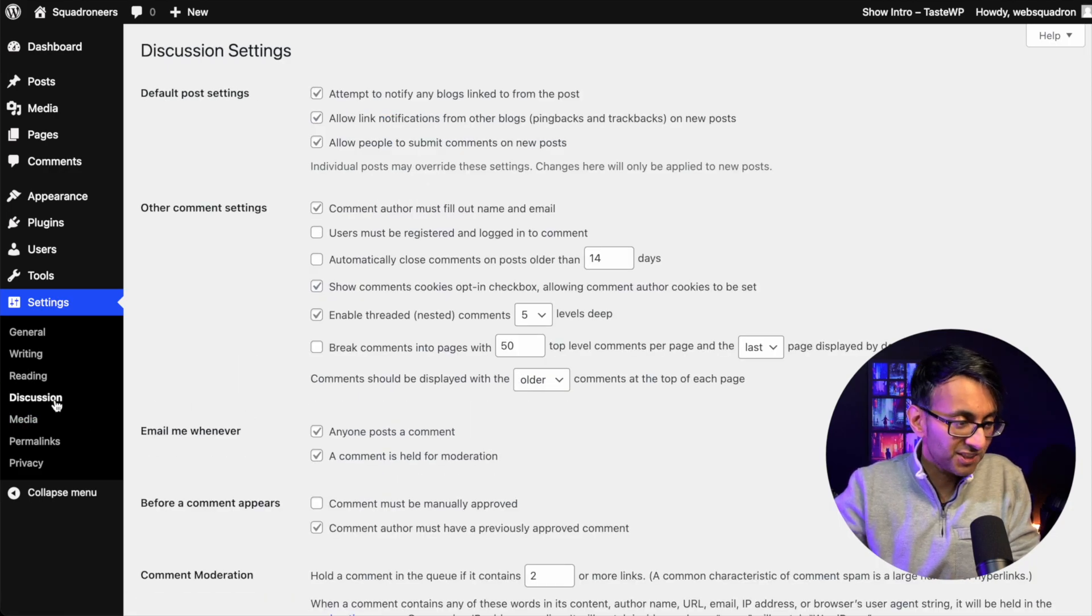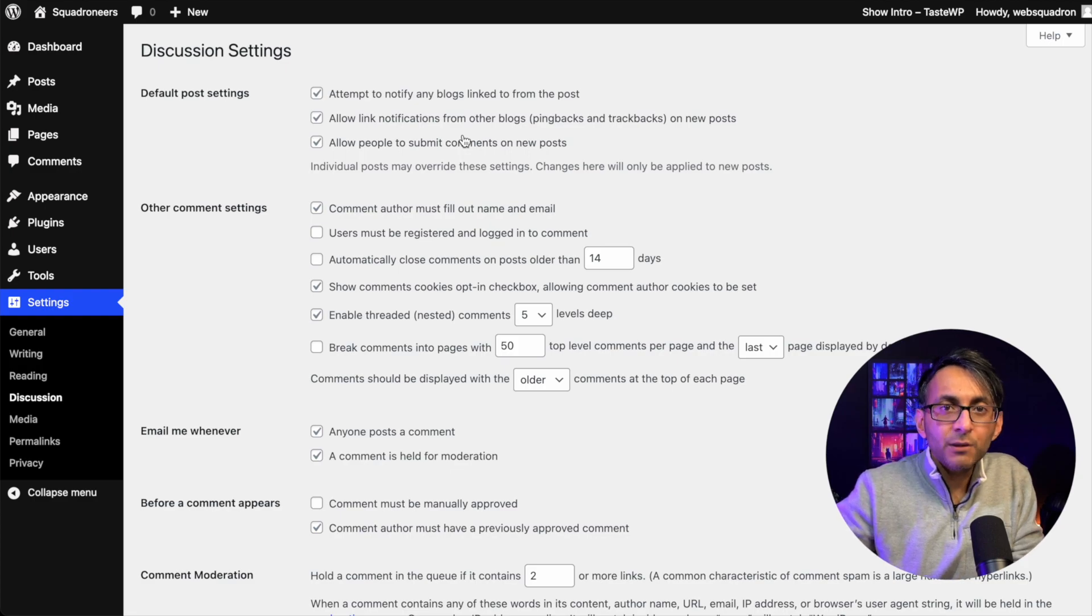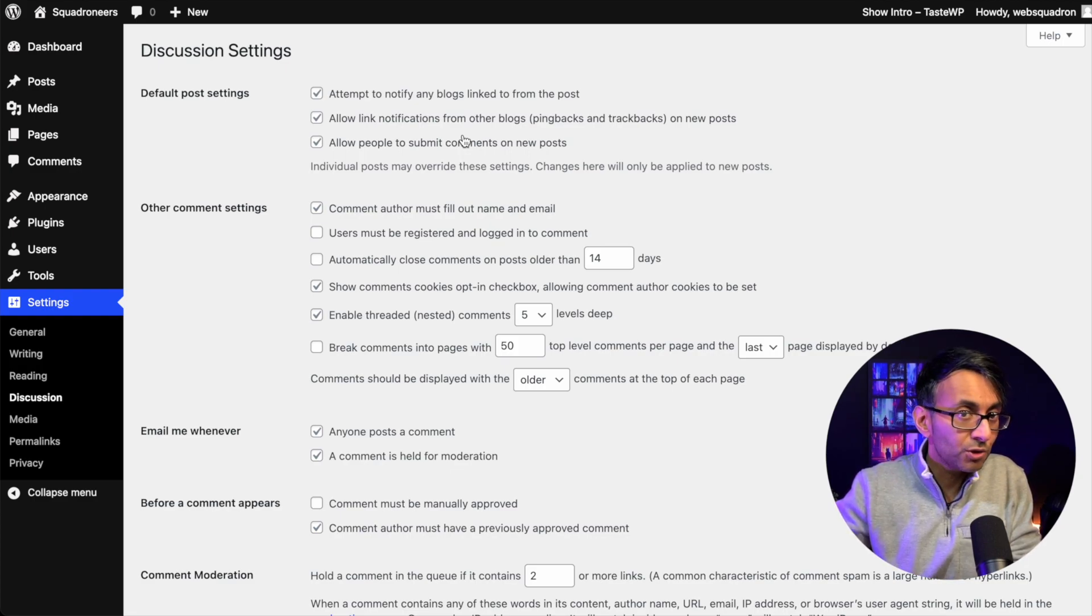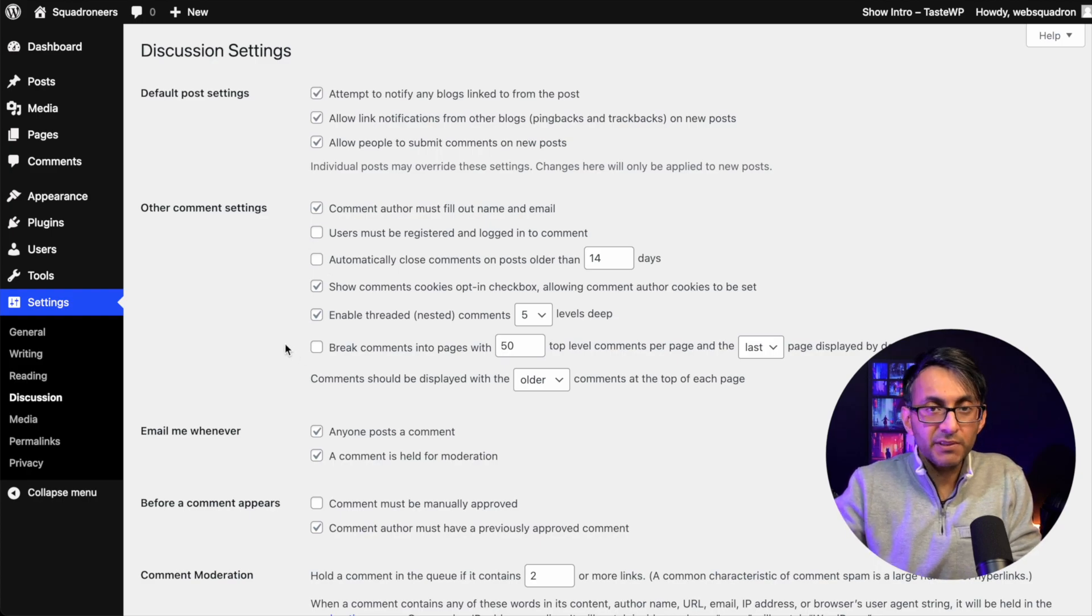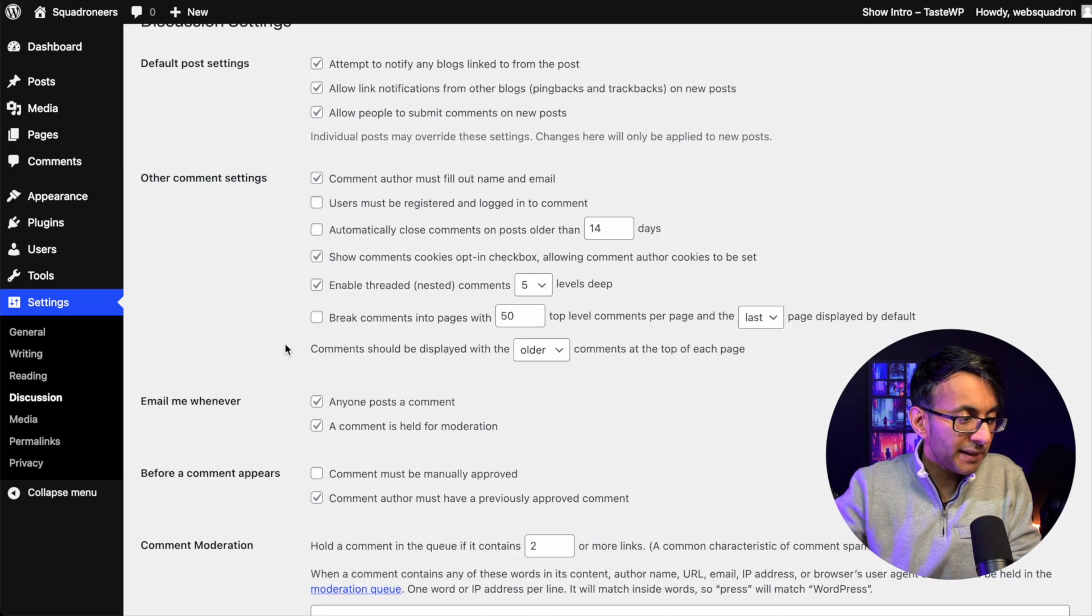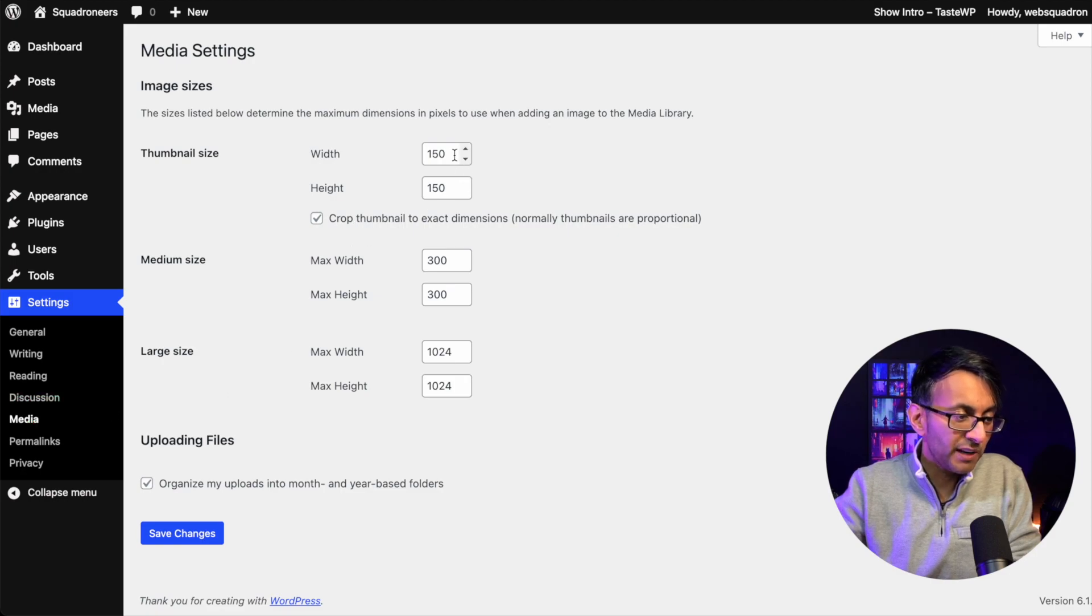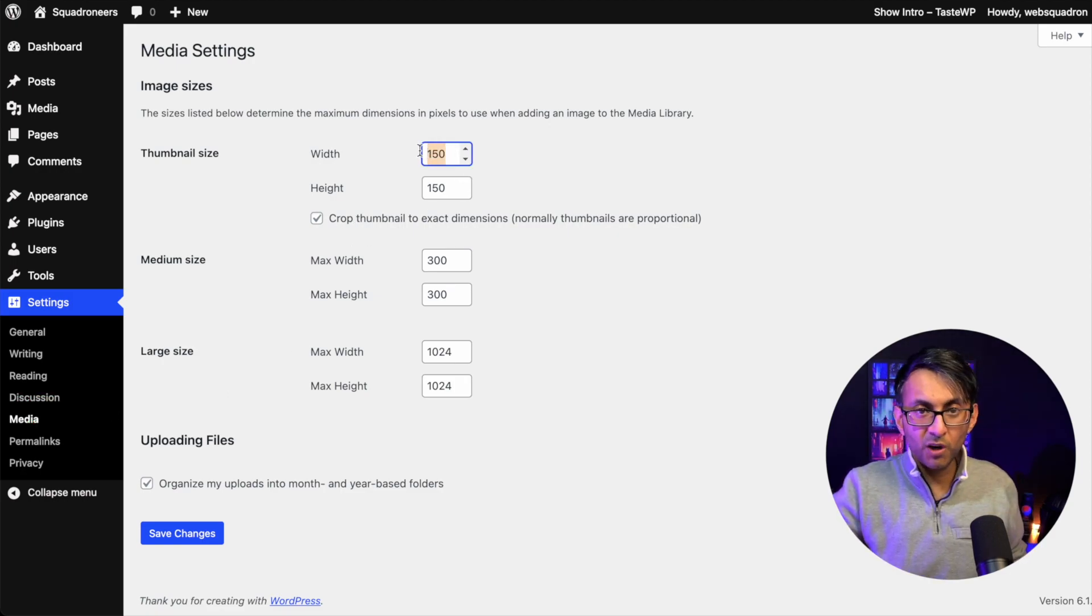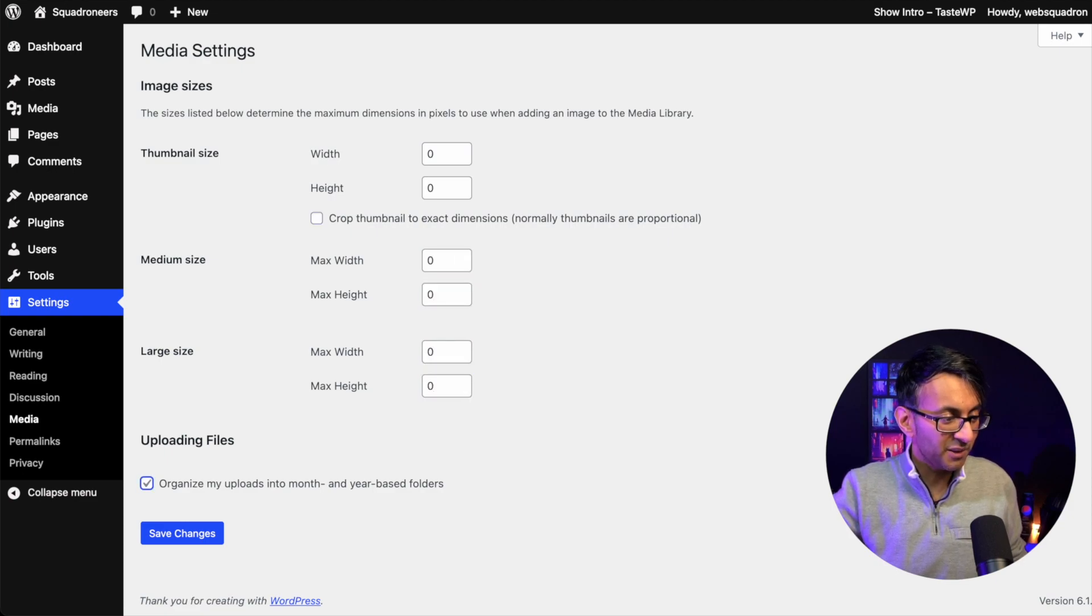Then we have the discussion setting over here. Comments can be a pain with spam. So if you are going to have blog posts on your website, you might want to disable or disable the facility for them to go and make comments. Now the media setting does polarize people because not everyone likes it that I do this, but this is what I do. Zero, zero, uncheck, zero, zero, zero, zero.